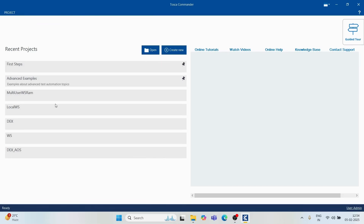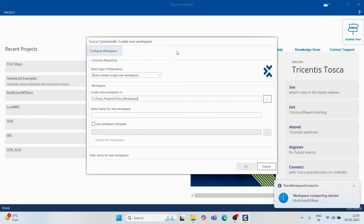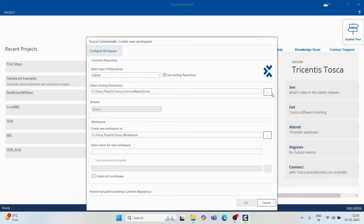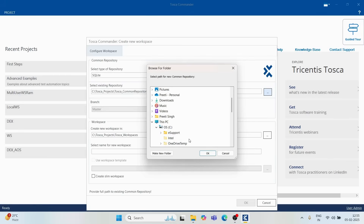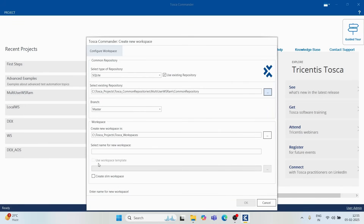Now let's say John joins the team and needs to connect to the same repository. He selects the same database option — SQLite — which points to the same common repository location. If there are multiple repositories, you can navigate to the C drive under Tosca Projects and select the correct one. He names his workspace 'multi-user John' and selects 'Use Existing Repository,' then clicks OK and logs in with admin credentials and a blank password.